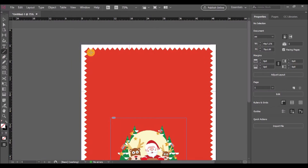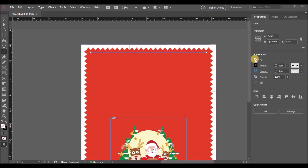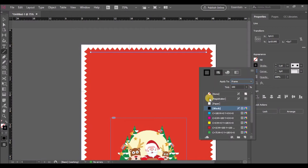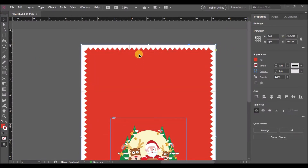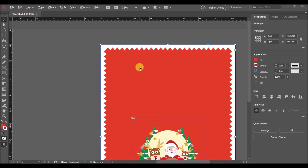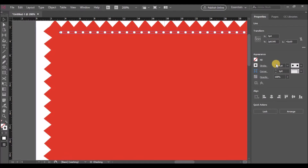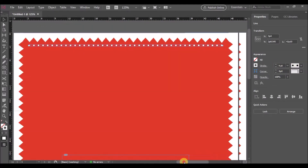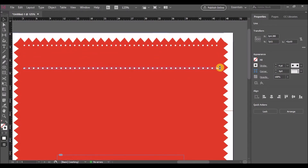Next, in front of the borders, we'll add a dotted line. Let's create a line with the line tool and change the stroke to dotted circles. Now select the line and change the stroke points to four.